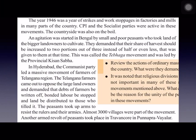The year 1946 was known as the Year of Strikes, with many agitations and strikes. An agitation was started in Bengal led by the Provincial Kisan Sabha. Small farmers demanded that their share of the harvest be increased. Previously they received only half or even less of the produce; now they demanded two portions out of three. This is why it is called the Tebhaga Movement – meaning three parts, demanding two out of three.